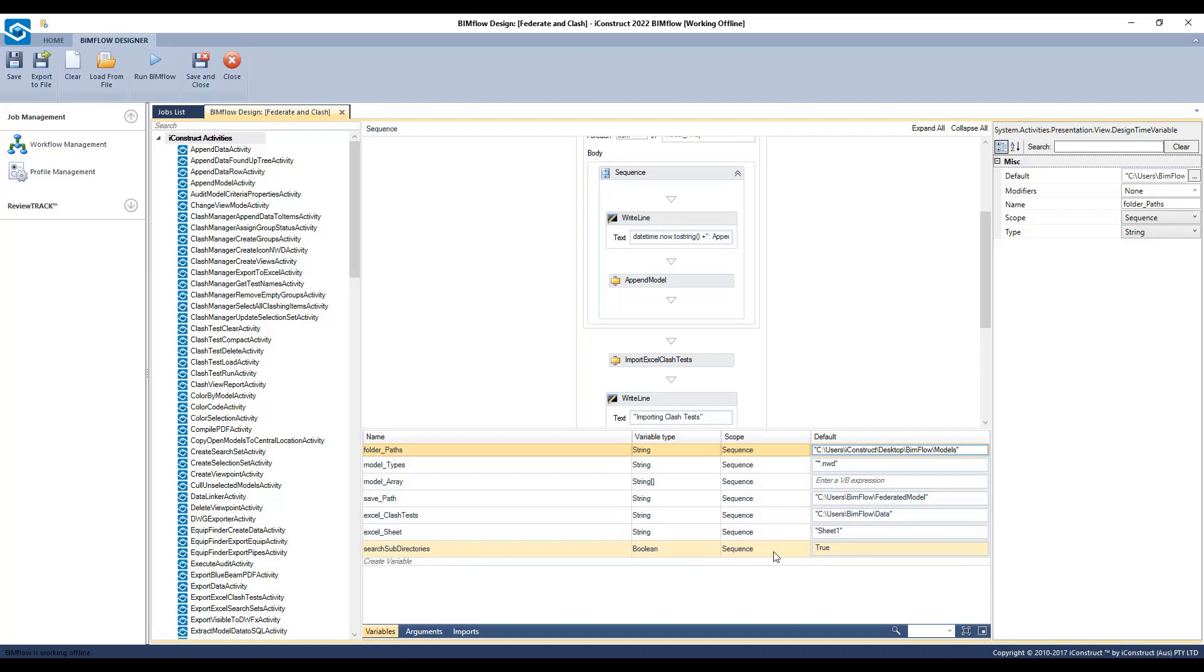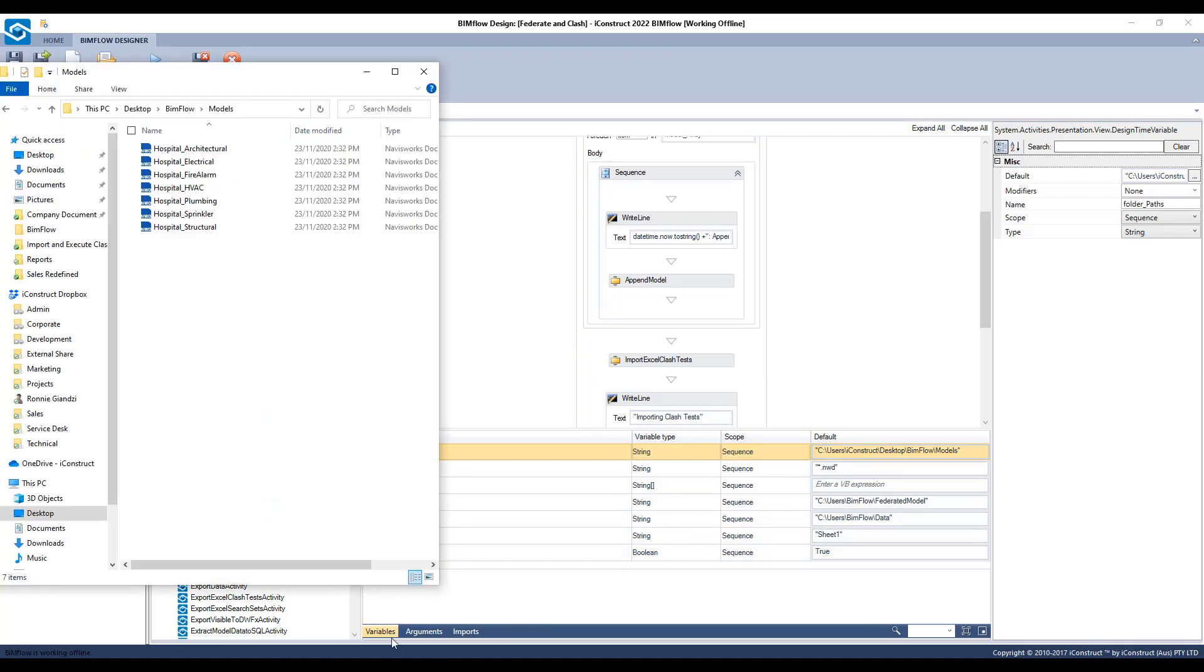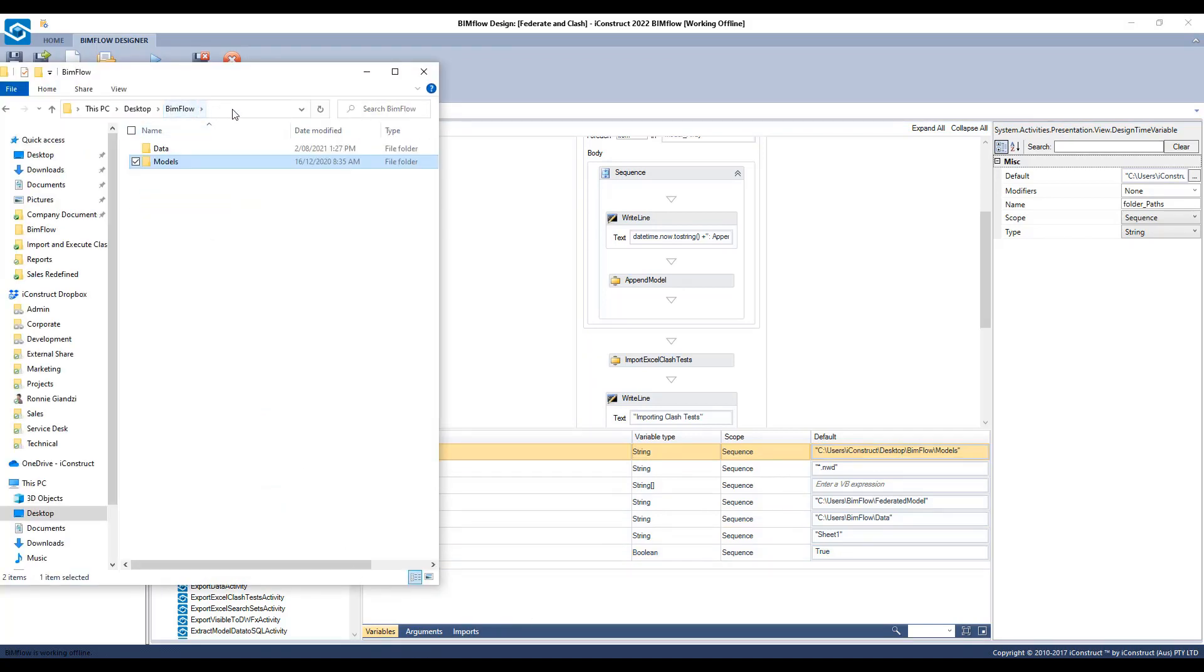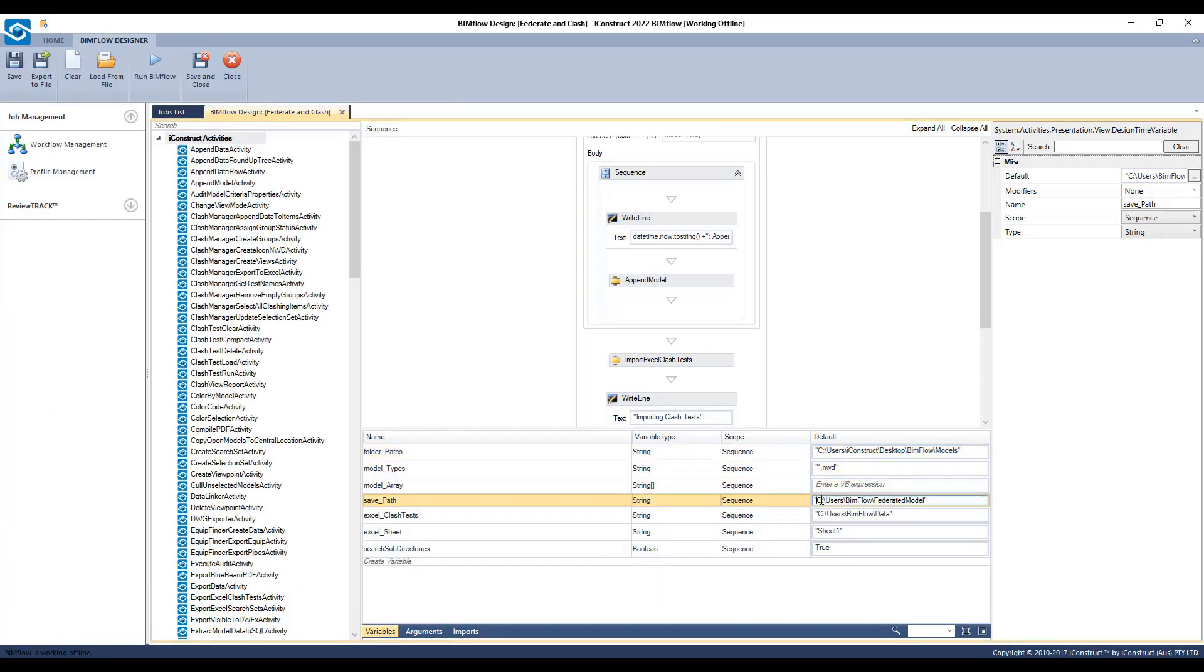The subsearch directory command true or false will indicate whether files in all child folders will be used. Then in your save path variable, be sure to write the name of the federated file you want, followed by a full stop and the file type.